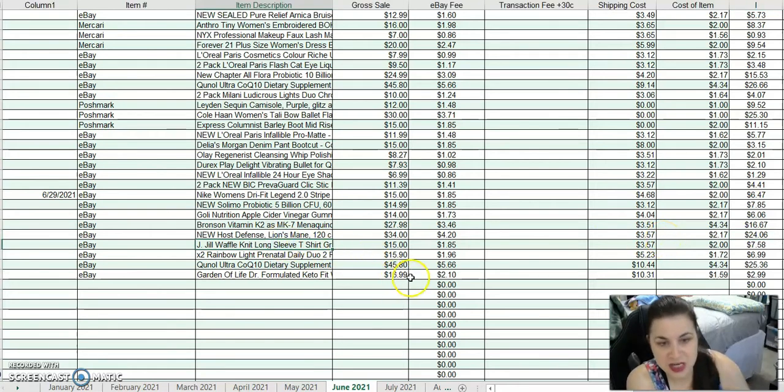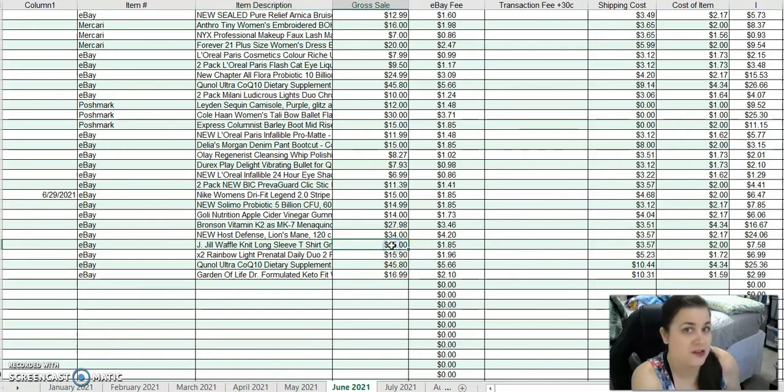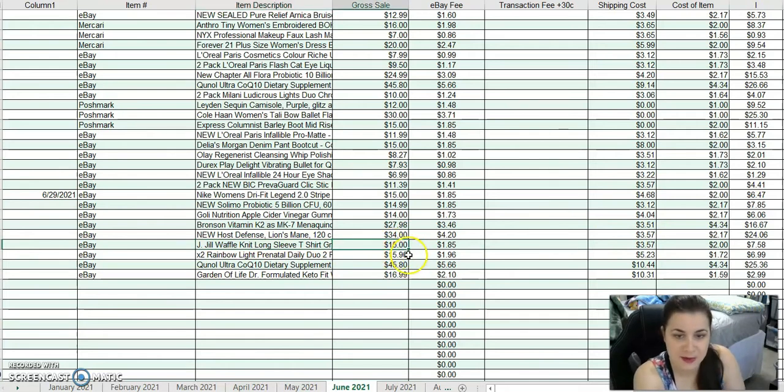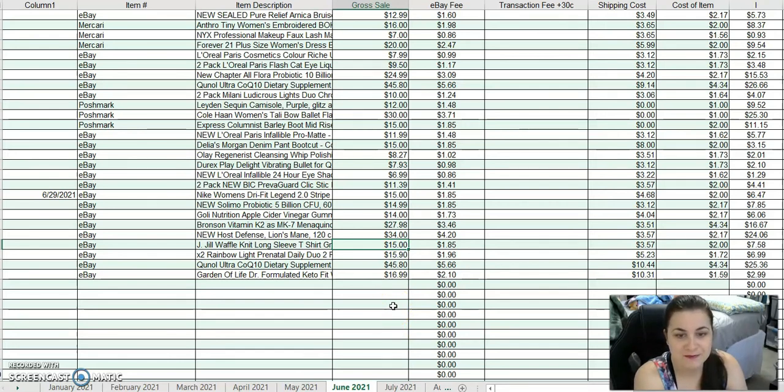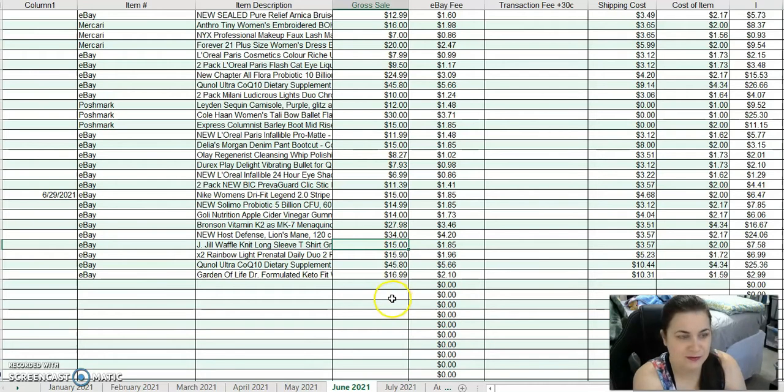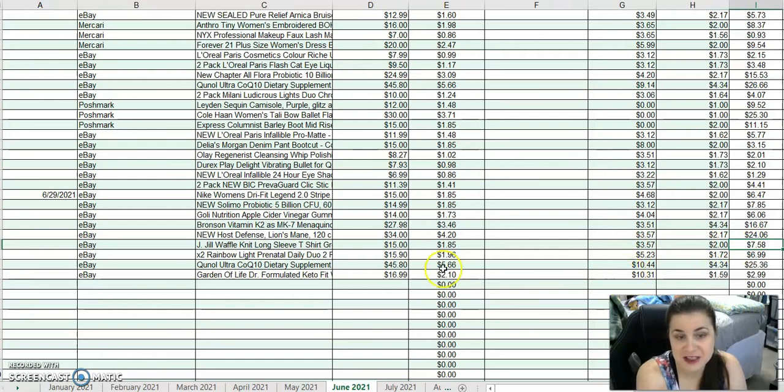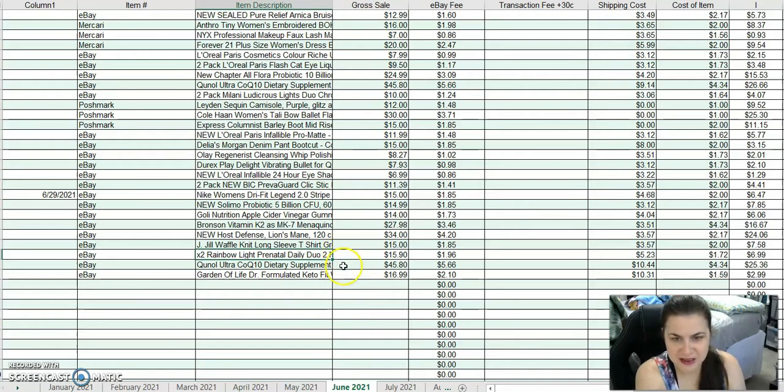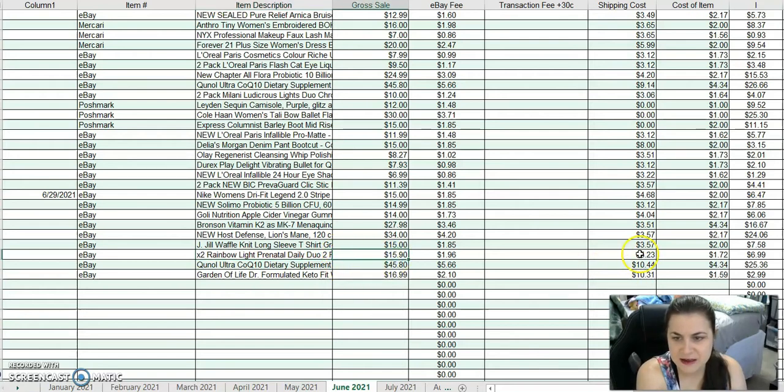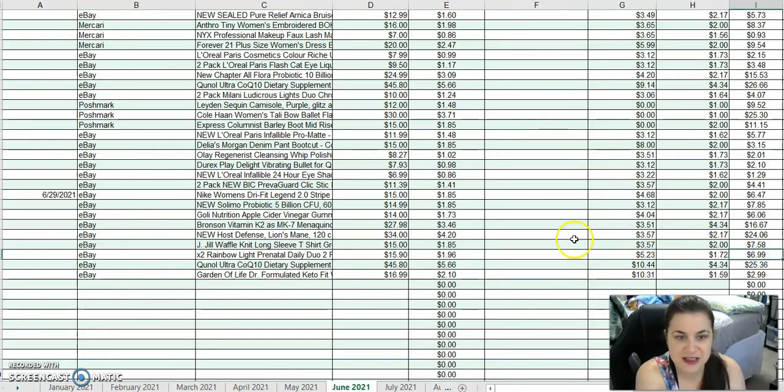I sold a J.J.L. Waffle Knit Long Sleeve T-Shirt. Long sleeves are still selling even over the summer. People are getting ready for the cold months. After costs and fees, I made $7.58. I sold two Rainbow Light Vitamin Duo Packs for $15.90. I've had those for a while from Wholesale Ninjas. I made $6.99 on those.